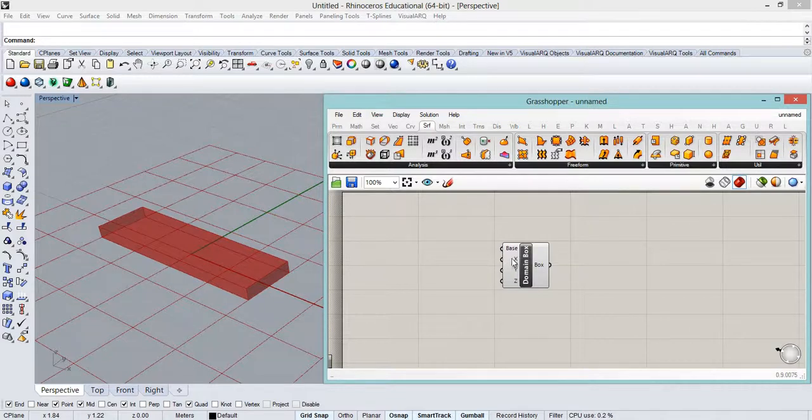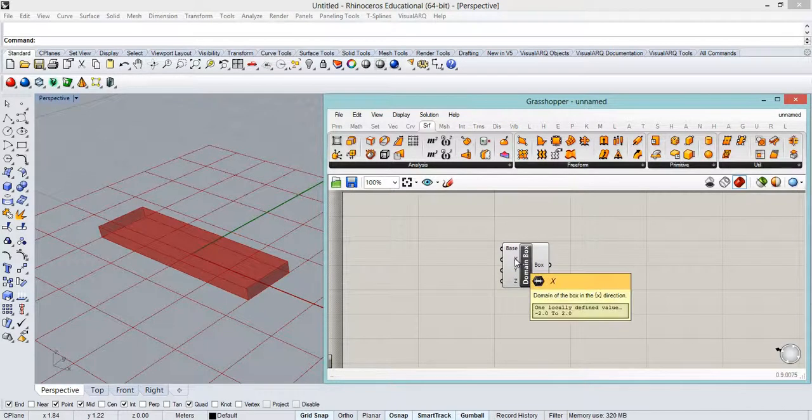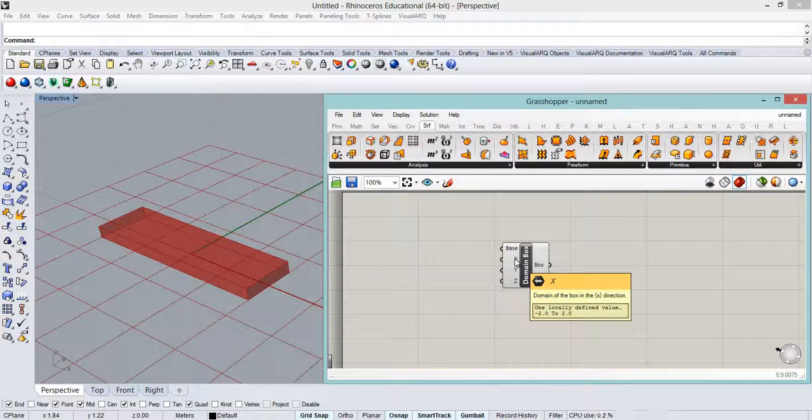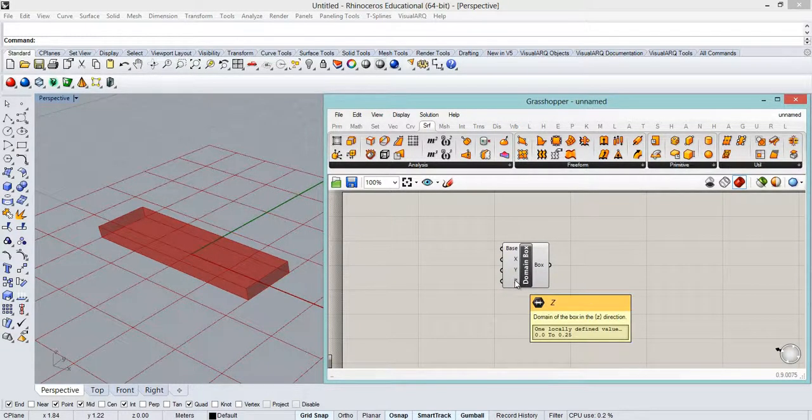Now we can see that we have X, Y, and Z, and we saw it before in other box components. There's a slight difference here because here it will ask us for a domain. That means that we need to provide a start point and an end point of values to each axis of the box.